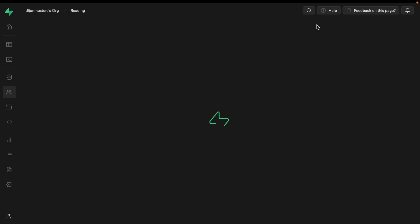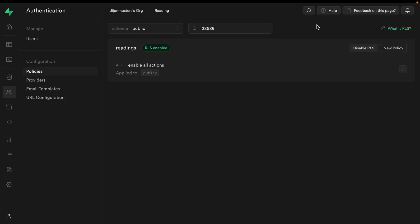whether or not we have read it yet, so this defaults to false, and then some upvotes so we can rank its importance against the other readings. We also have RLS enabled for the readings table, but for this example, we've just written a policy to allow all actions.